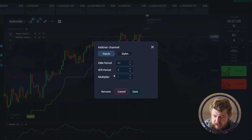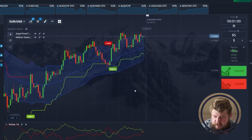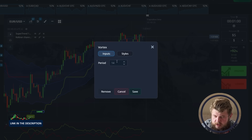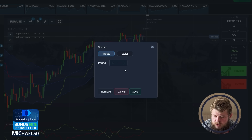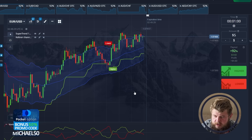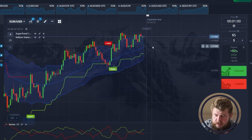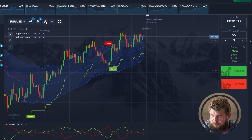Now I'm setting the Keltner Channel. It's almost done. Let's save it. Let's set the Vortex oscillator with a period of 10. Save. So now we are ready to finally start our trading session for today.